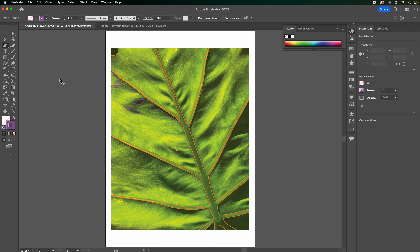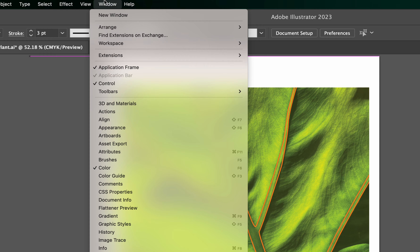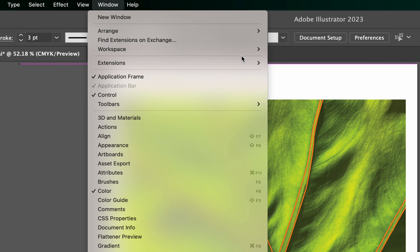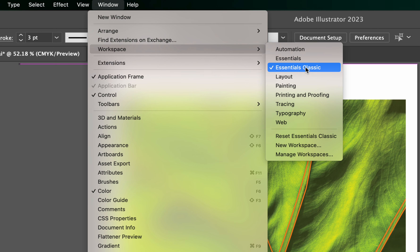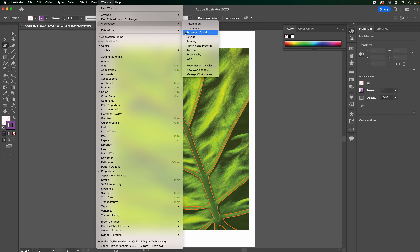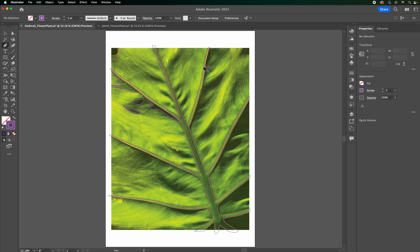Make sure you have the file opened up. Go up to the top where it says Window, click on Workspace, then Essentials Classic. If yours already has a check mark like mine, just click Reset Essentials — that way we're all looking at it the same way and your tools are on the left.